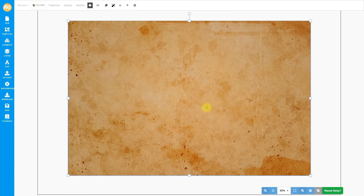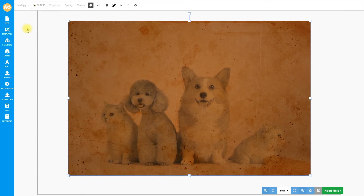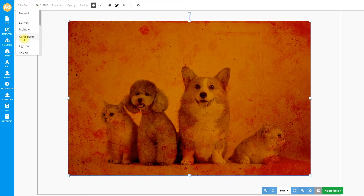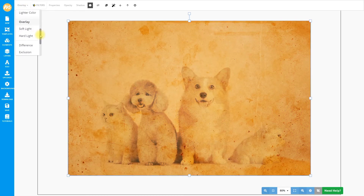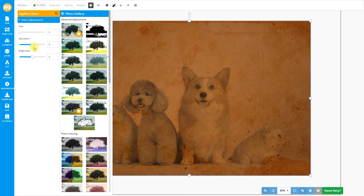Double-click on the texture to make it bigger. Now click here on the blending modes and click on Multiply. You can of course choose another blending mode like Overlay, Light, or Soft Light, but I think Multiply is the best for this effect. You can also add filters for this old paper texture — let's go to filters and reduce the saturation of the paper texture.